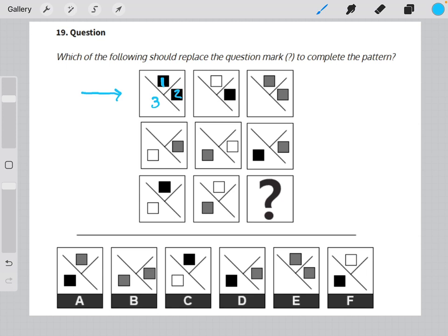In row one, we can see that section three is always missing a square. In the second row, we can see that section one is always missing a square.